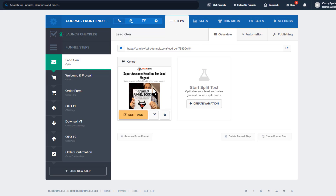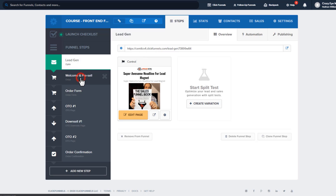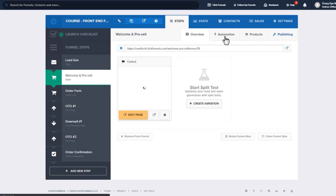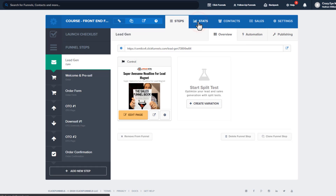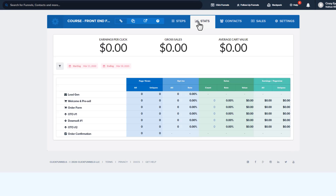Then we have the steps setting — this is where you go in and edit your various steps. We have step settings here: overview, automation, publishing, and so on. We'll cover that in the next video. Then we have the stats tab, where we can view the stats for our entire funnel in one place. I don't have anything going on right now, but when you have traffic, purchases, opt-ins, and all that stuff, it populates with all the relevant information. It gives you a good snapshot of what's going on in your account — and it's pretty accurate as well.